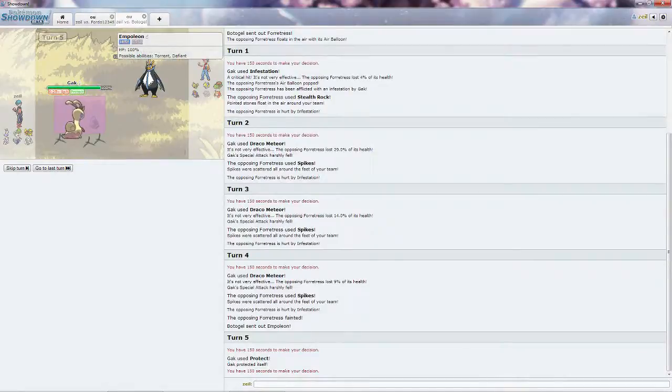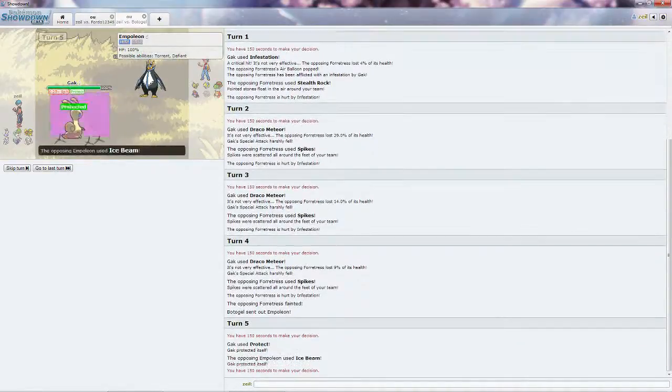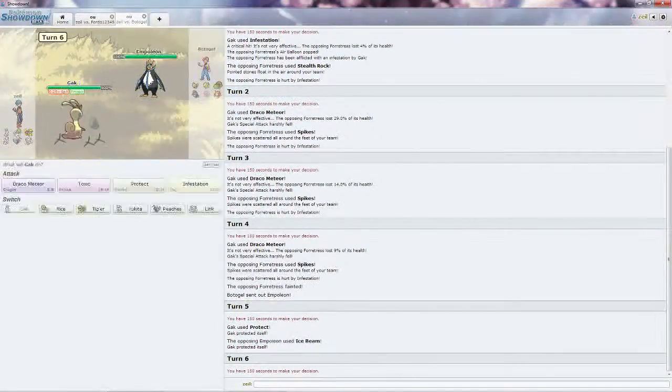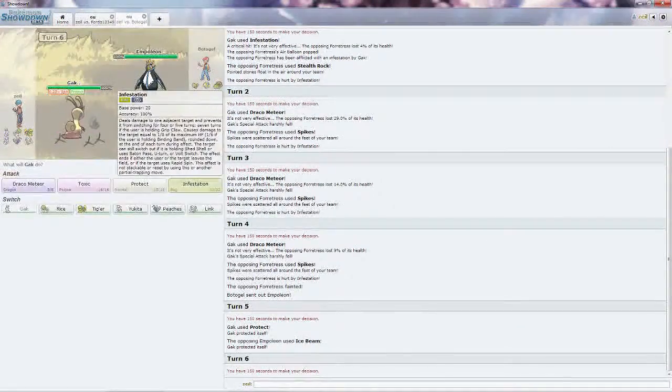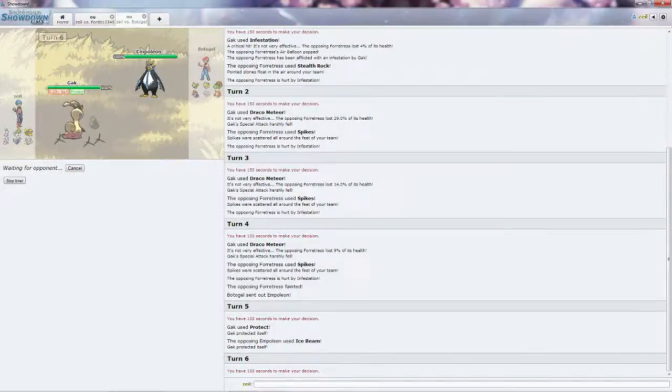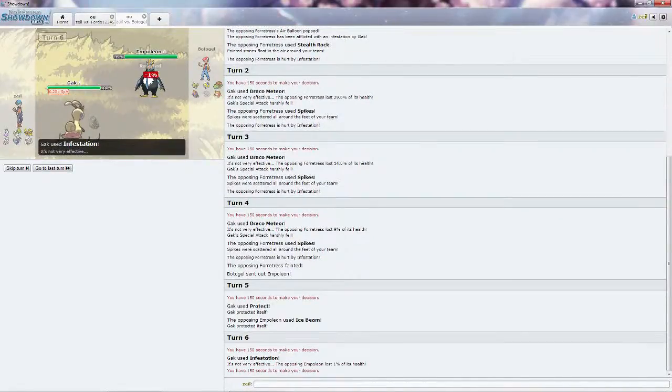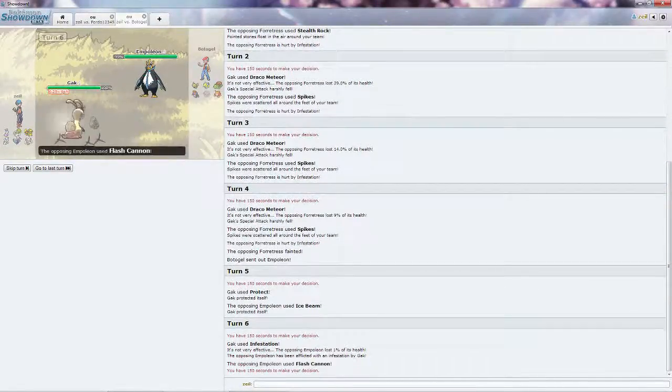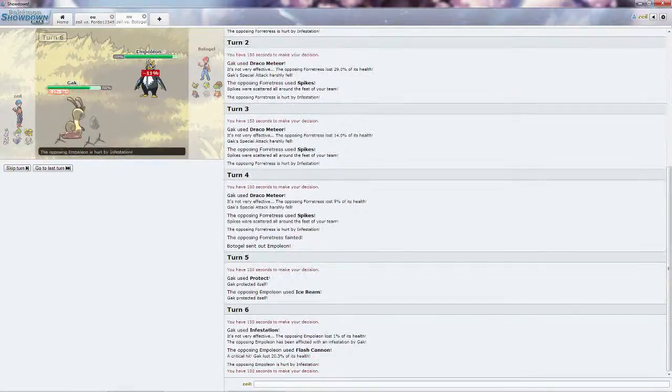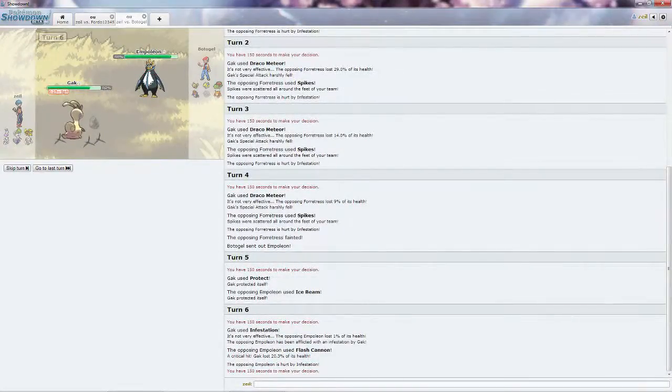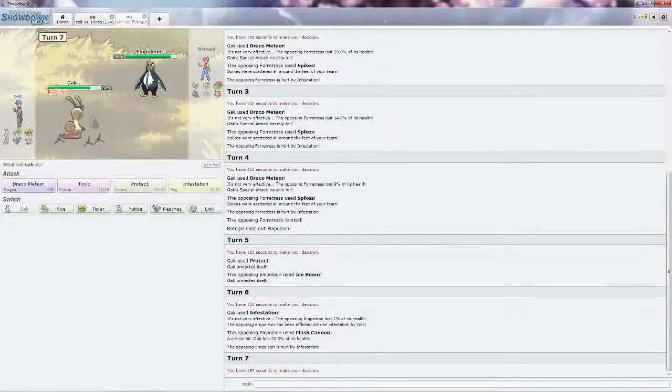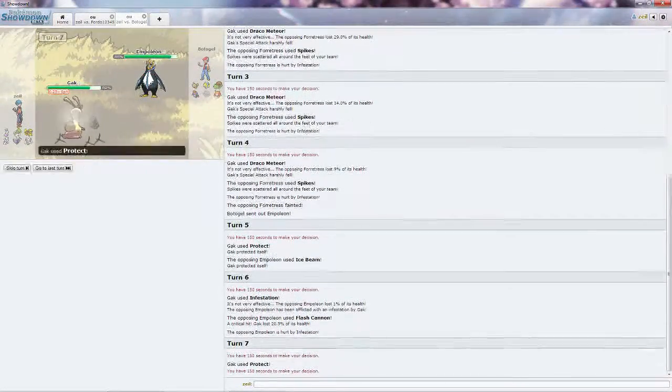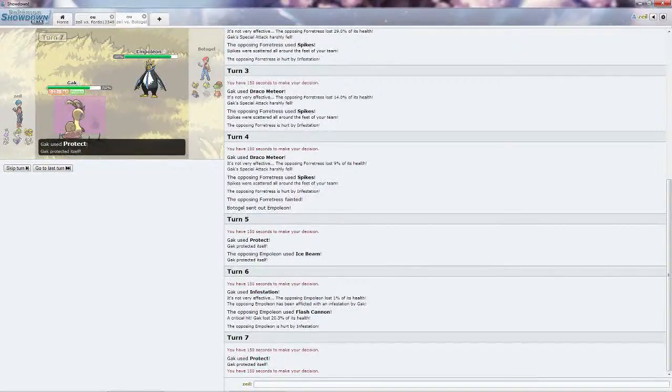He goes into the Empoleon, quite not sure how to react to this, so I'm going to see what it is. It should be the physical variant. I'm going to go straight for the Infestation. Same plan as last time, because Gak can take anything this Empoleon wants to give me. Flash Cannon, look at that, critical hit for 20%, can't do nothing to me. I'm going to Protect, whittle his health down more with the Infestation.